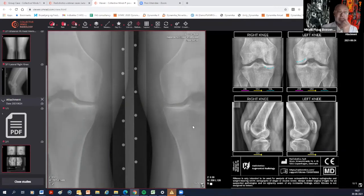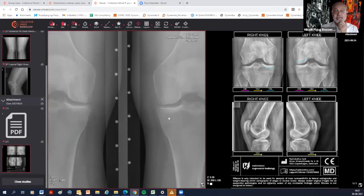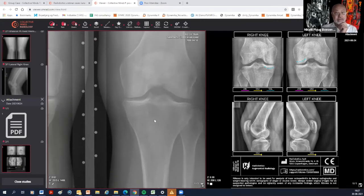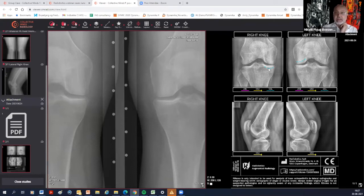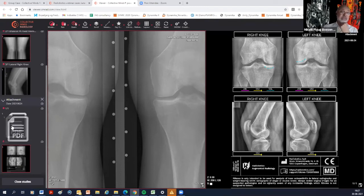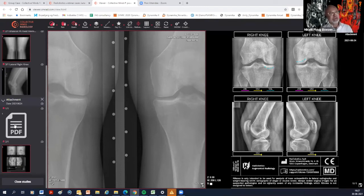The next case shows widening of the end plate — especially visible in certain areas — without clear osteophytes. The Radiobotics tool depicts this: we don't have osteoarthritis yet, but we have some sclerosis. This can confuse inexperienced readers into thinking it's a mild case of OA, but it really isn't.